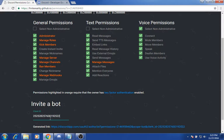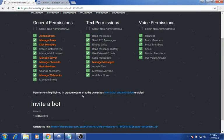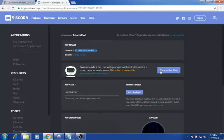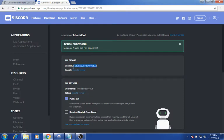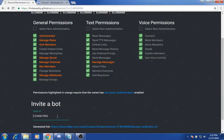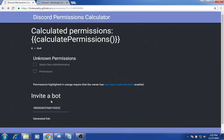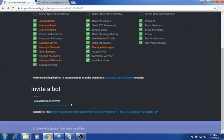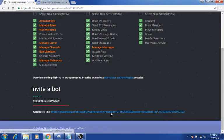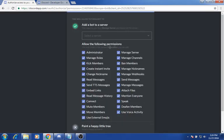You want to paste that into the permissions calculator. After some trial and error, we finally got it done.